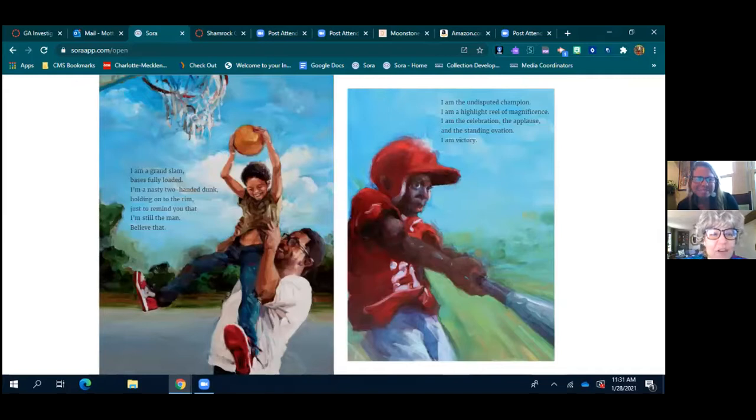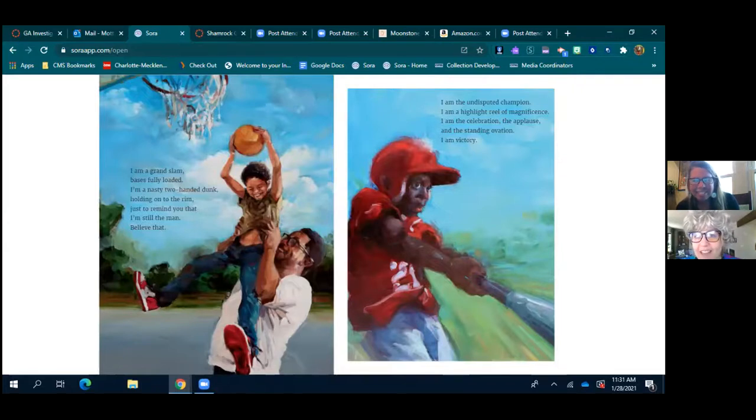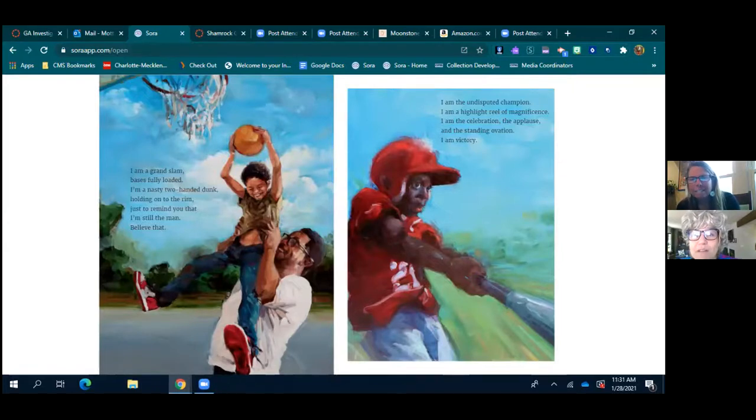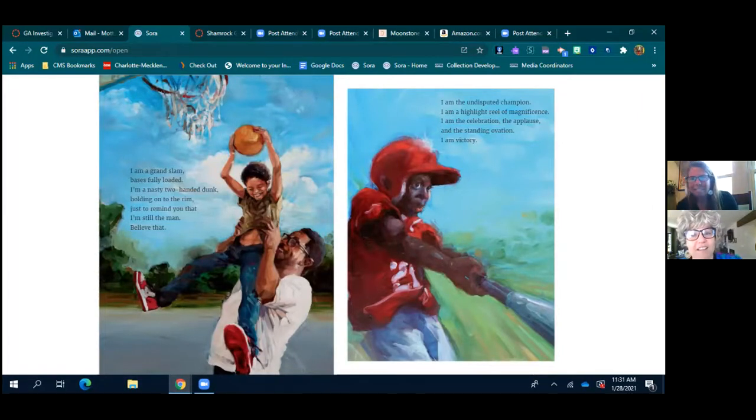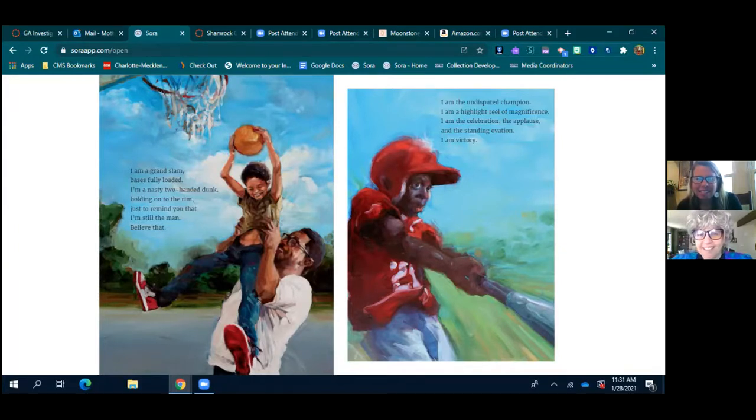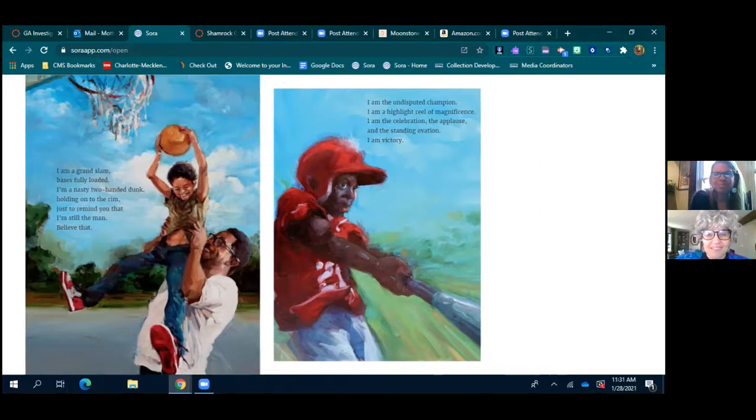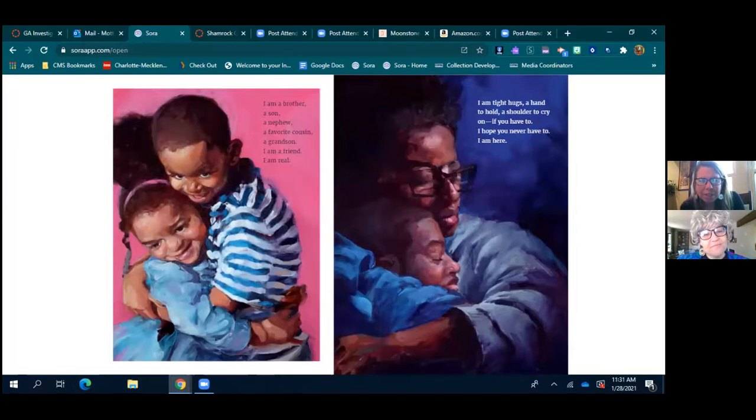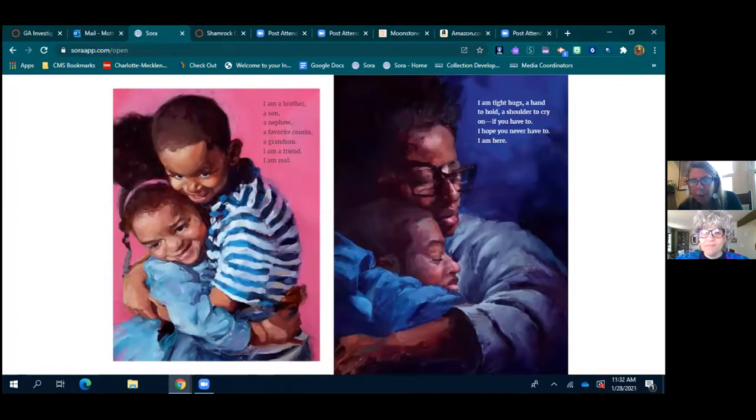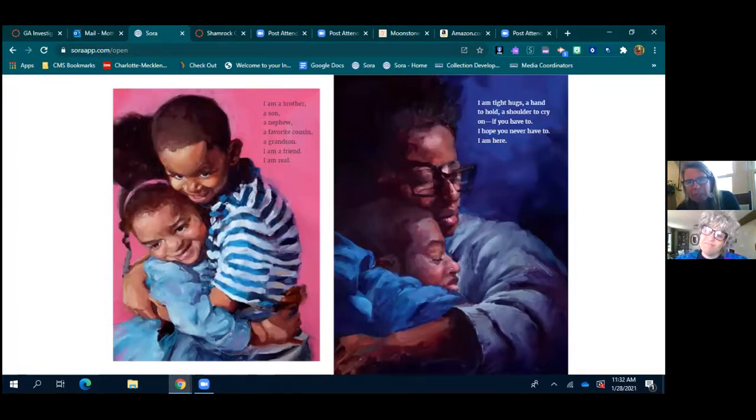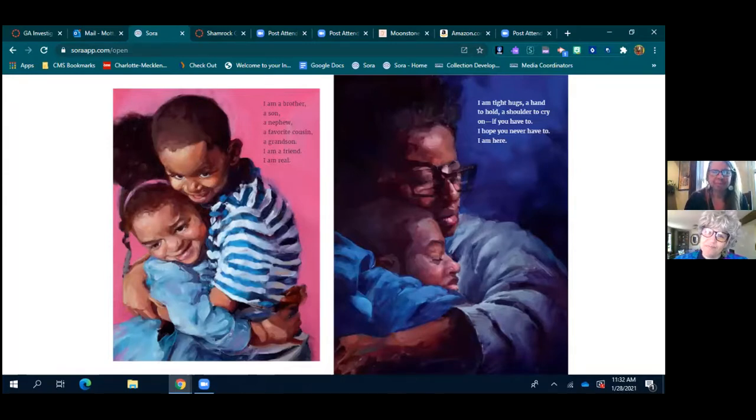I am a grand slam, bases fully loaded. I'm a nasty two-handed dunk, holding on to the rim just to remind you that I'm still the man. Believe that. I am the undisputed champion. I'm the highlight reel of magnificence. I am the celebration, the applause, and the standing ovation. I am victory. I am a brother, a son, a nephew, favorite cousin, a grandson. I am a friend. I am real. I am tight hugs, a hand to hold, a shoulder to cry on if you have to. I hope you never have to. I am here. Beautiful.